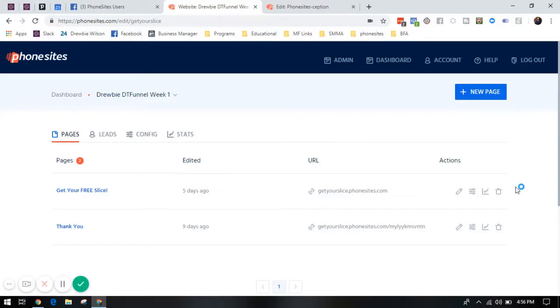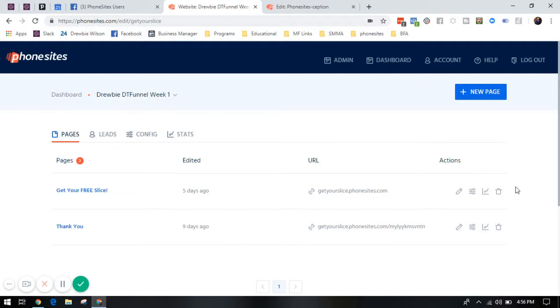Alright Phonesites users, I want to show you how to take your Phonesites form and embed it into another website. So if you already have a website through one of the other hosting places and you want to add your Phonesites form as a quick opt-in, I'm going to show you how to do that.